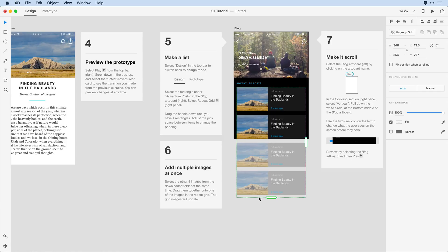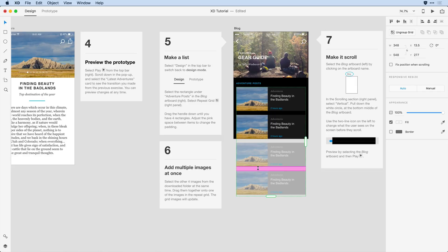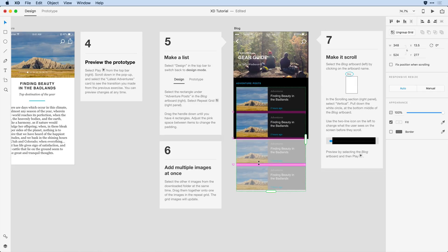From there, I want to control the space between the grid items. And I do that by just hovering between the grid items until I see a bright pink color. From there, I can press and drag to reduce the space between each of the grid items until I like it for my design.